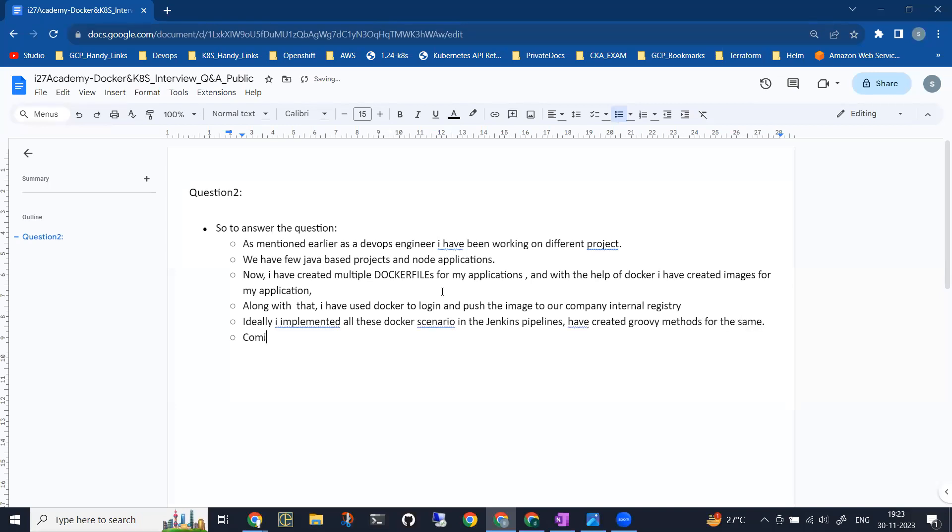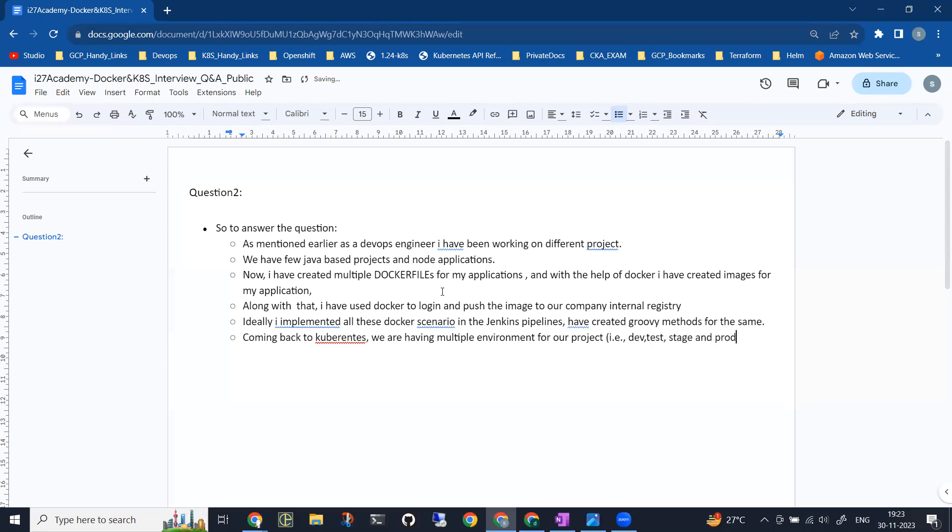Next, coming back to Kubernetes, we are having multiple environments for our project. You can tell them that you have multiple environments like dev, test, stage, and prod. These are created on GKE. If you're comfortable with Amazon, you can go for EKS, or if you're comfortable with Azure, you can go for AKS. The thing is you need to convey that you're working on multiple environments and where exactly you're using the images that have been built.